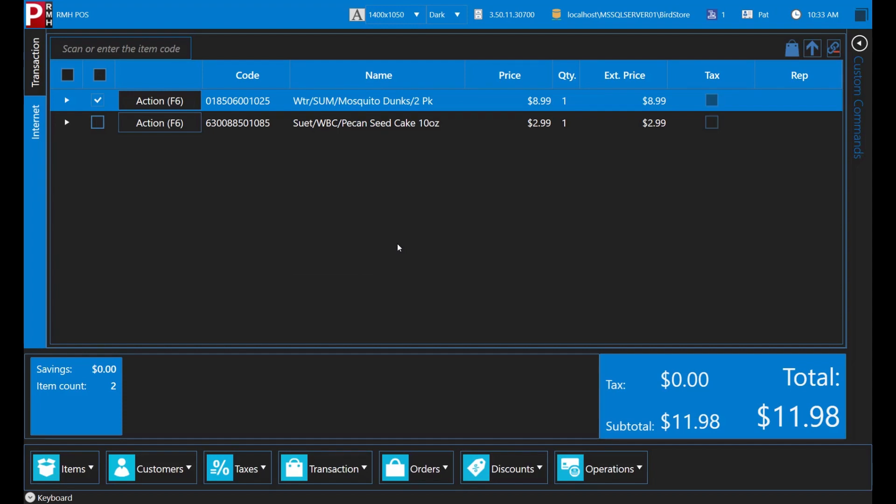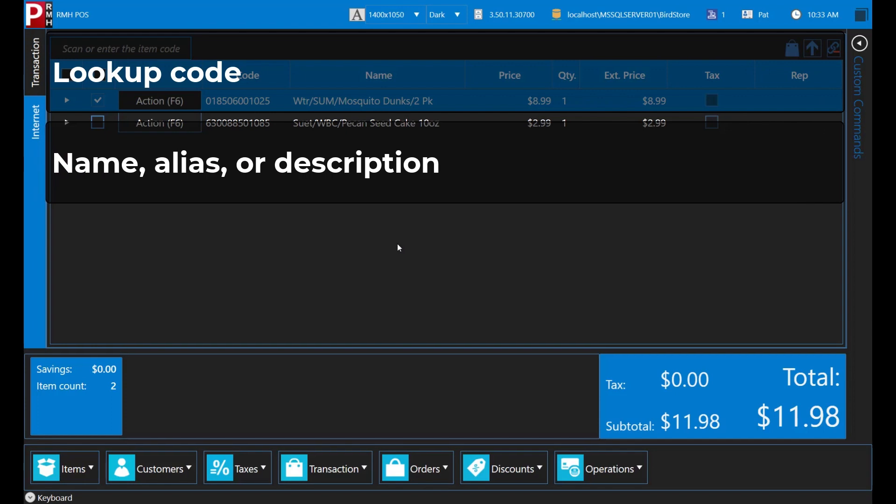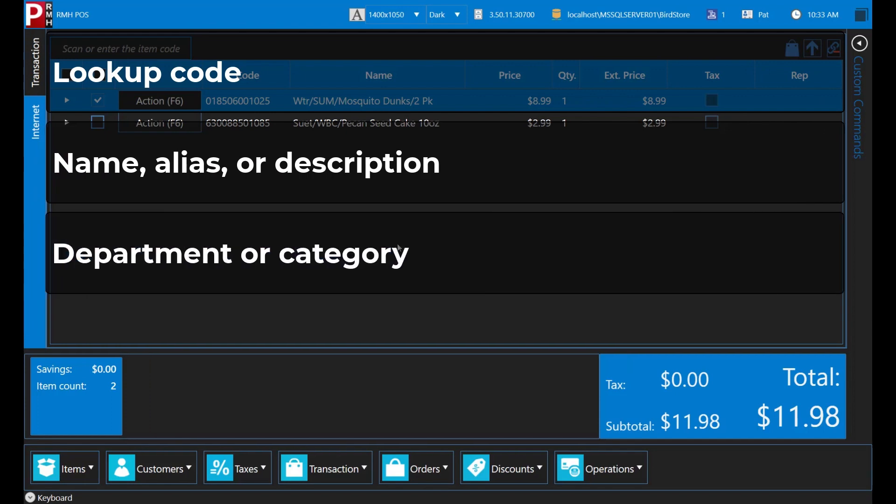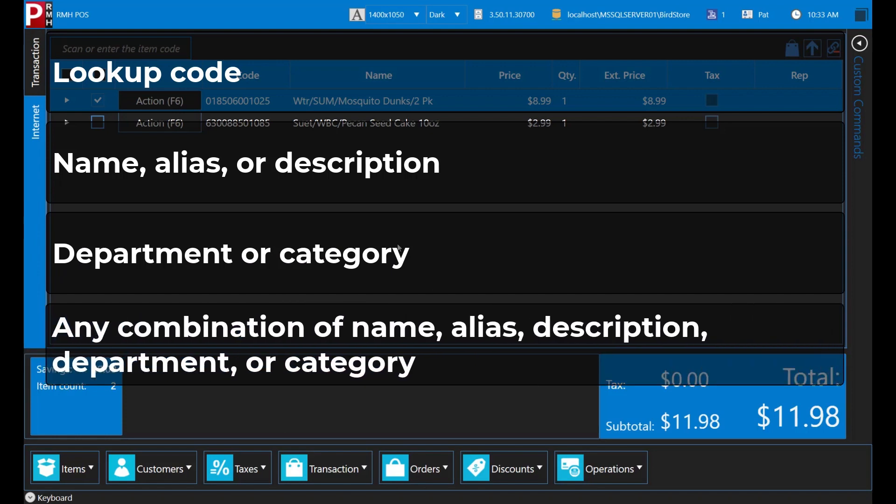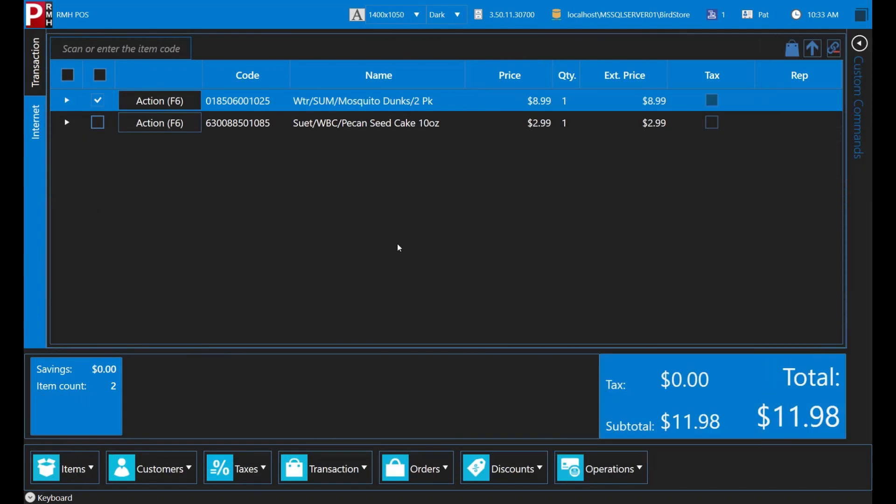Let's stop and review how to look up an item to add it to a transaction. If an item isn't scanning, you can look up the item by entering the item's unique lookup code, the item's name, alias or description, the item's department or category, any combination of name, alias, description, department or category, or a partial name, alias, description, department or category.